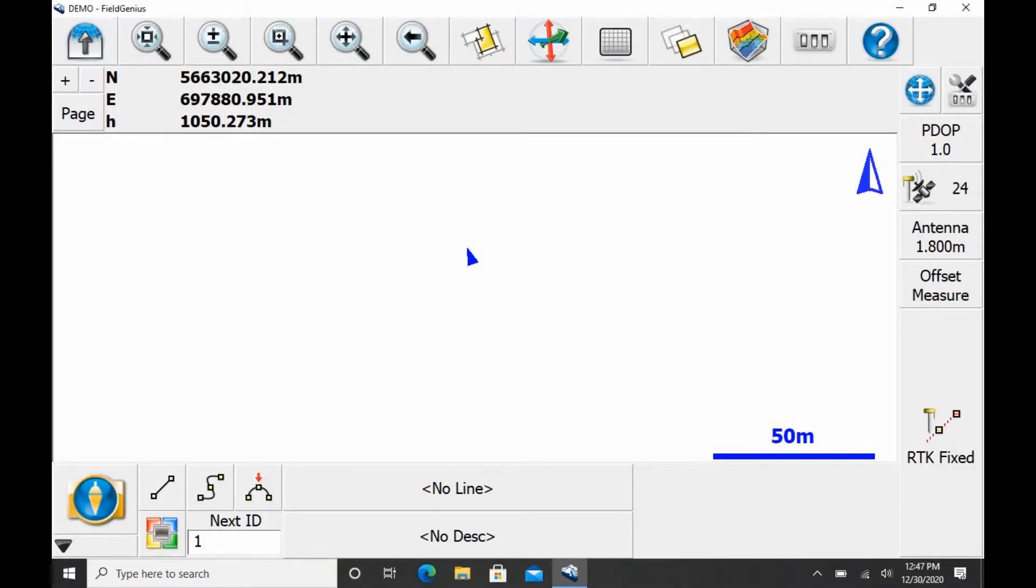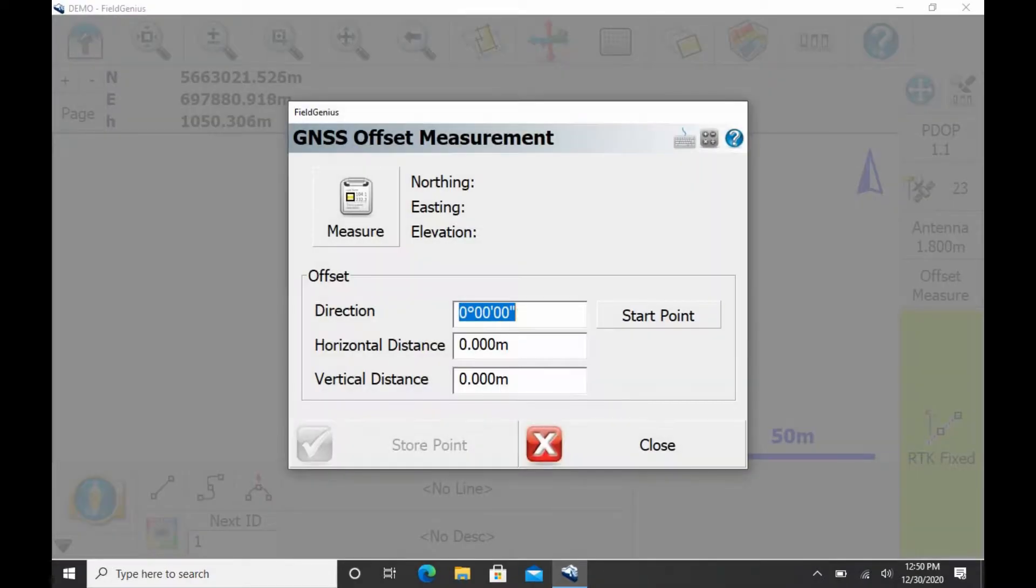So the next thing I'm going to want to do is hit the RTK Fix there in the bottom right corner, and that's going to bring up my GNSS Offset Measurement menu here.